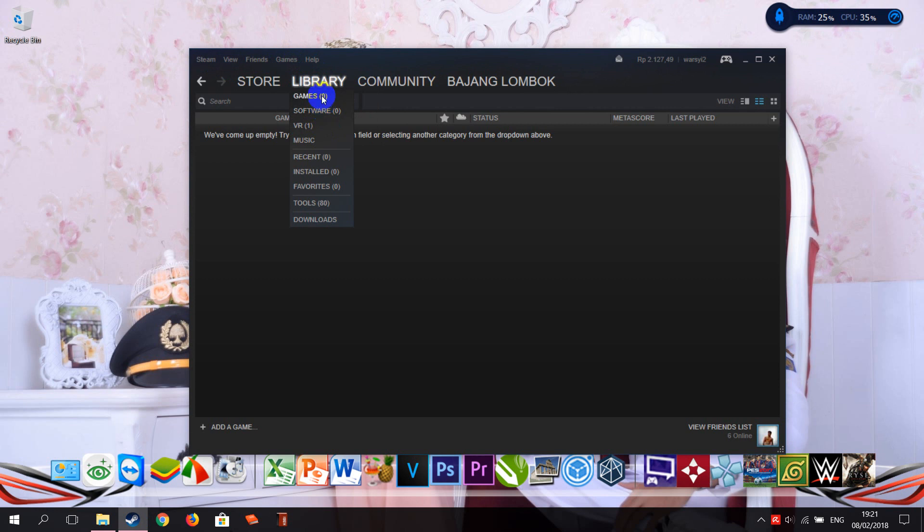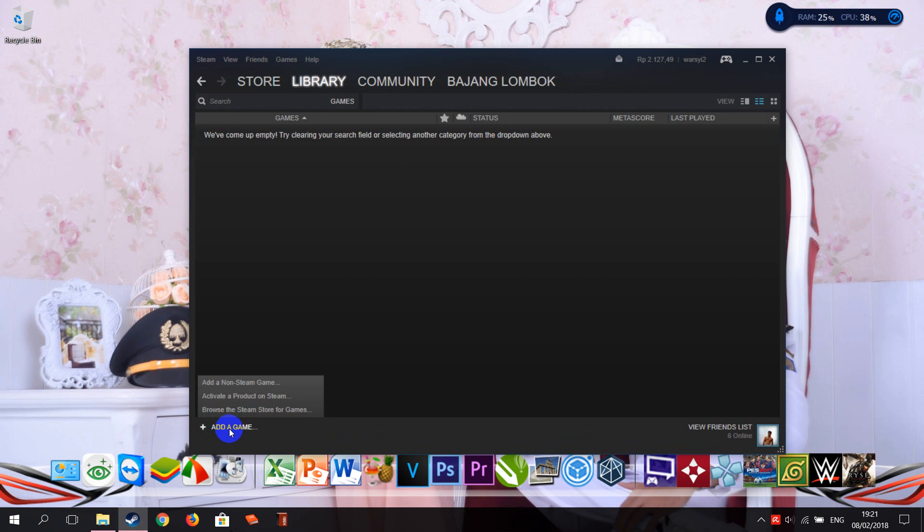So this is very easy. Just click the 'Add Game' here, right here.